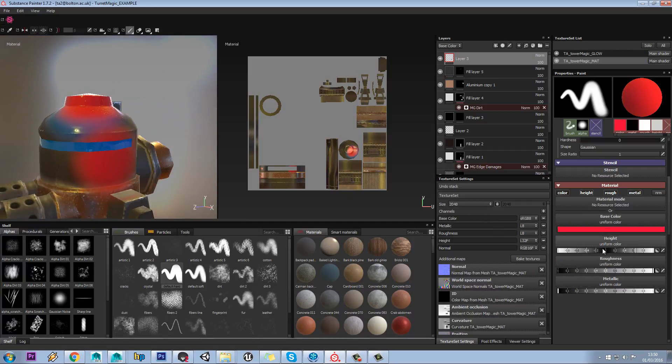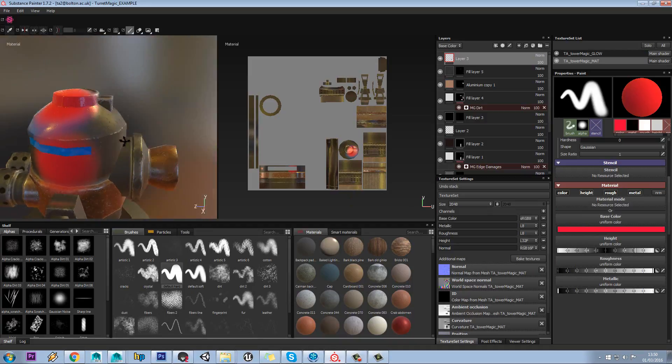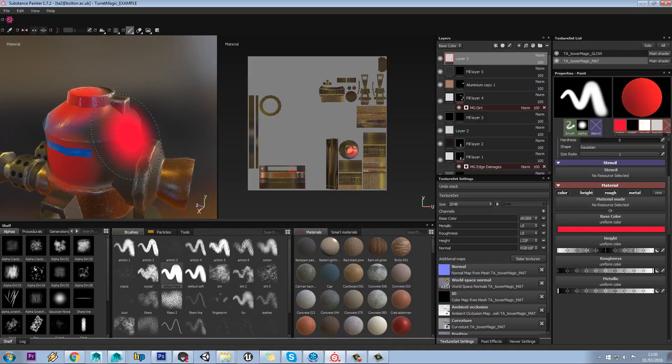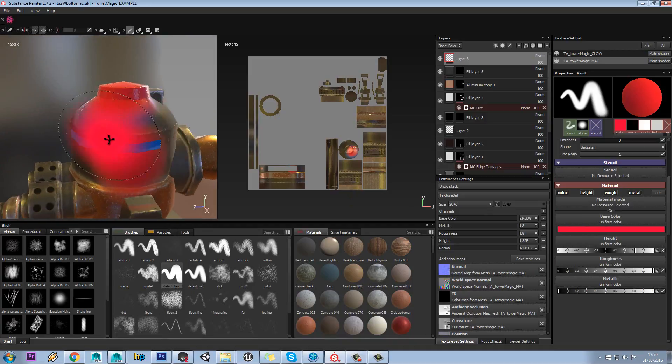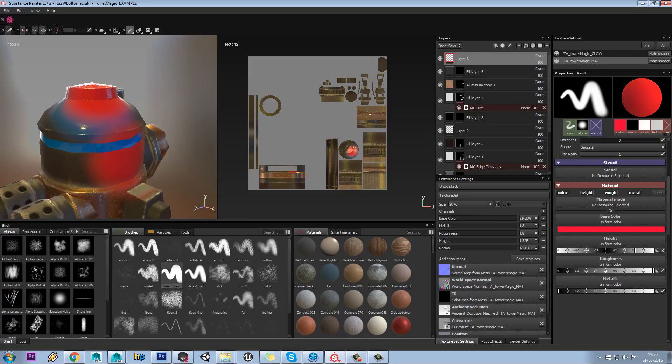You can see that what you're doing is you're not painting in just pure albedo, pure diffuse. You are painting in full material.